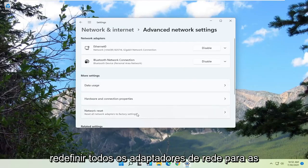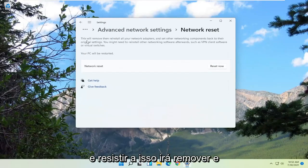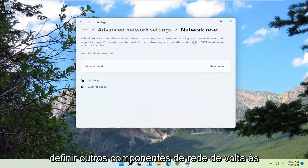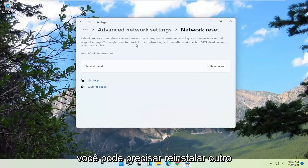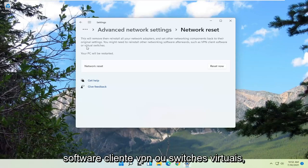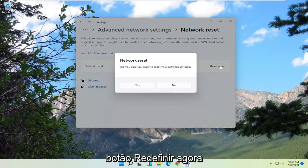Reset all network adapters to factory settings. Where it says 'this will remove and reinstall all your network adapters and set other networking components back to their original settings' — you might need to reinstall other networking software afterwards, such as VPN client software or virtual switches. Your PC will be restarted. Select the Reset Now button.